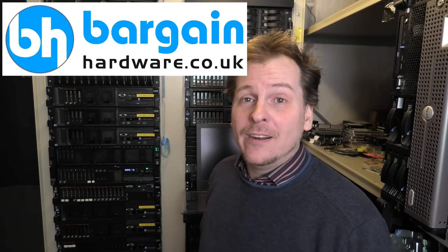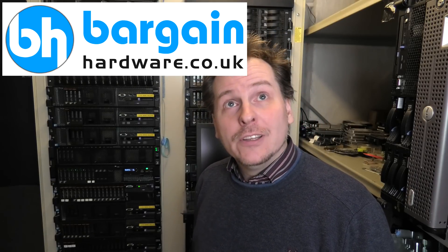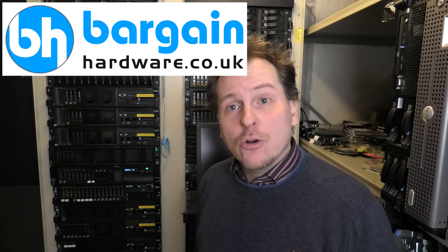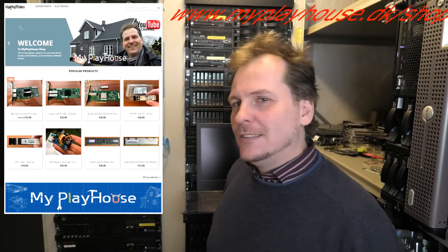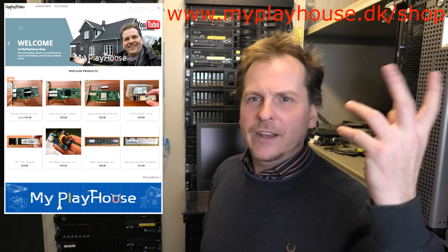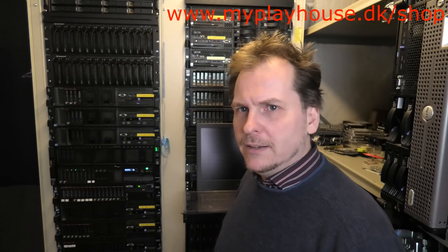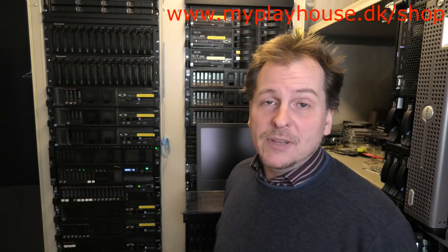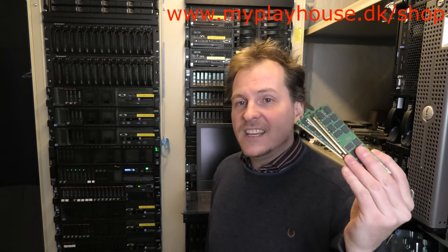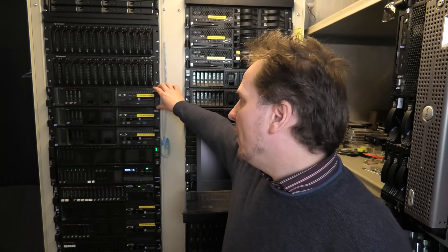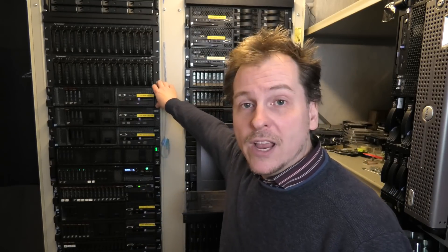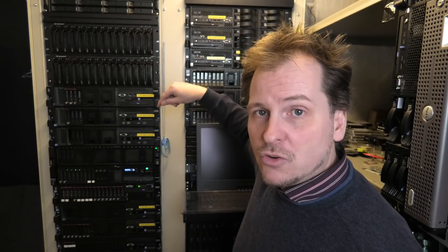To recap: if you go to bargainhardware.co.uk, you get 5% off at checkout with promo code 'myplayhouse' in small letters, one word. Also check out the My Playhouse shop. Now we're going to test some RAM. I have these Kingston blocks and want to check if they work in the Lenovo x3650 Model 2, then the HP DL380 Generation 6, and finally a Dell R710 on the shelf.